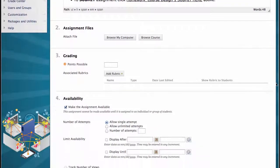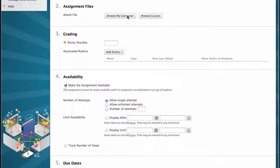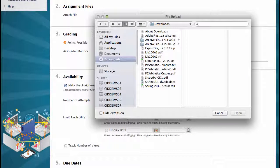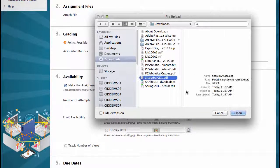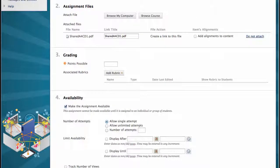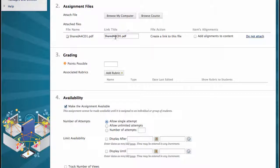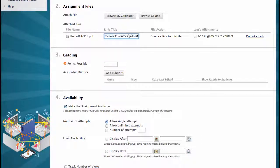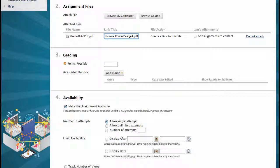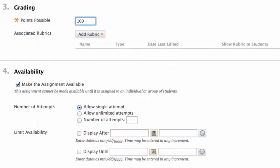Number two, assignment files. I browse my computer for my assignment file and attach it. Then I modify the link title to be in line with the assignment title and include click here just in case. Number three, grading. Under grading, I enter the possible points. I choose 100.